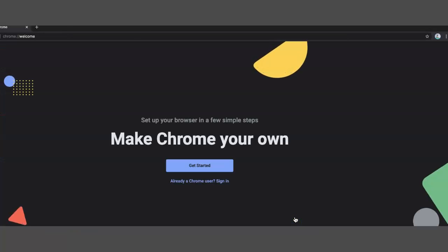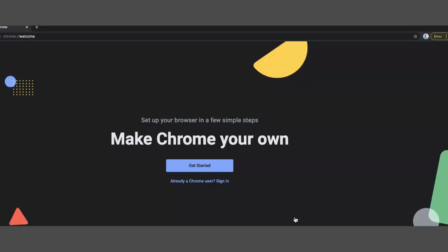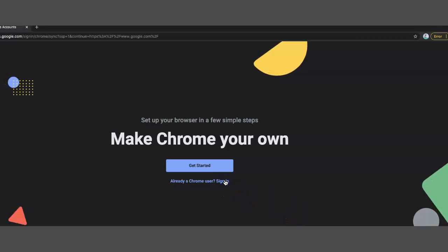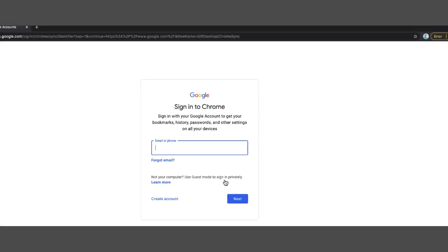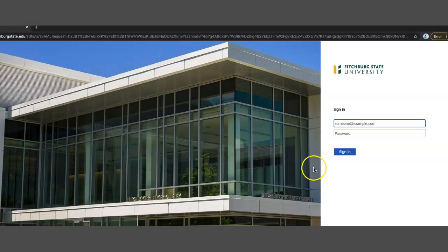And here it's going to ask me to either create a new account or sign in. In this case, I presume that you would already have an account, so you're going to want to sign in. Go ahead and sign in here. Press next. I'm going to do the same thing here.